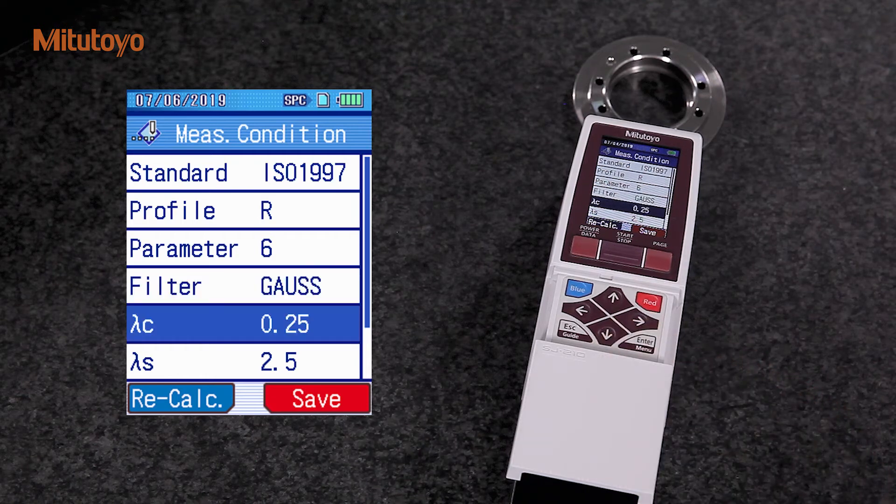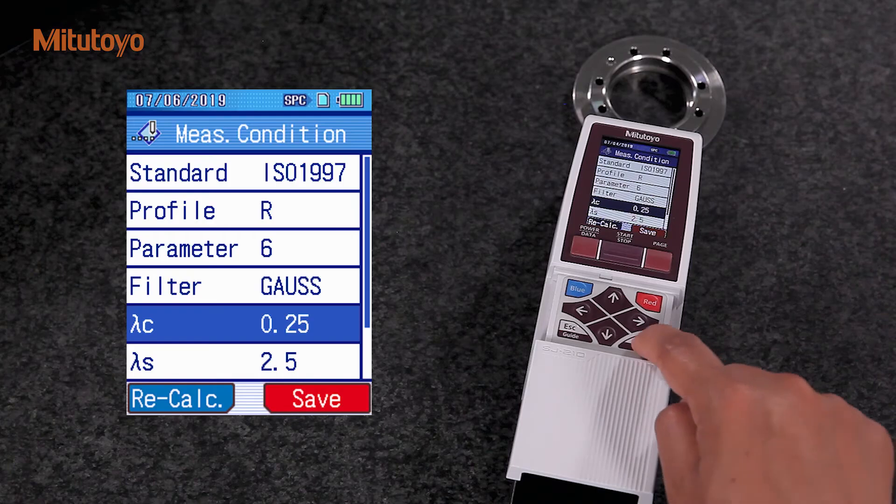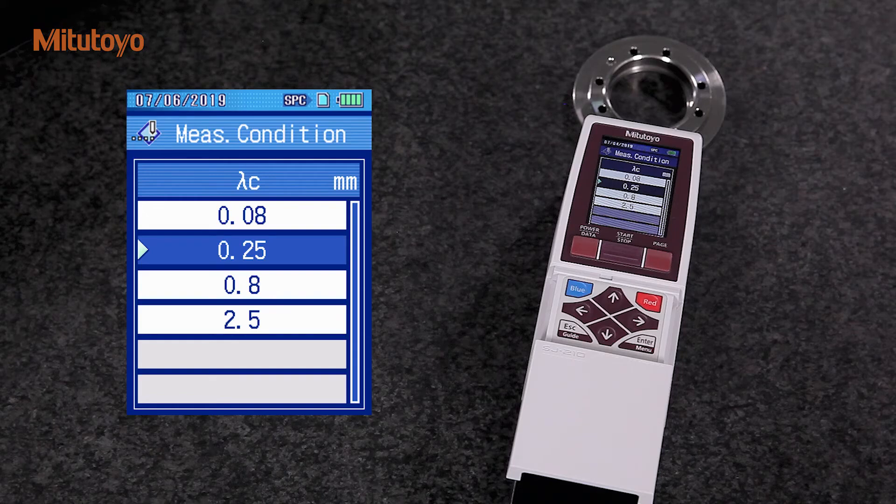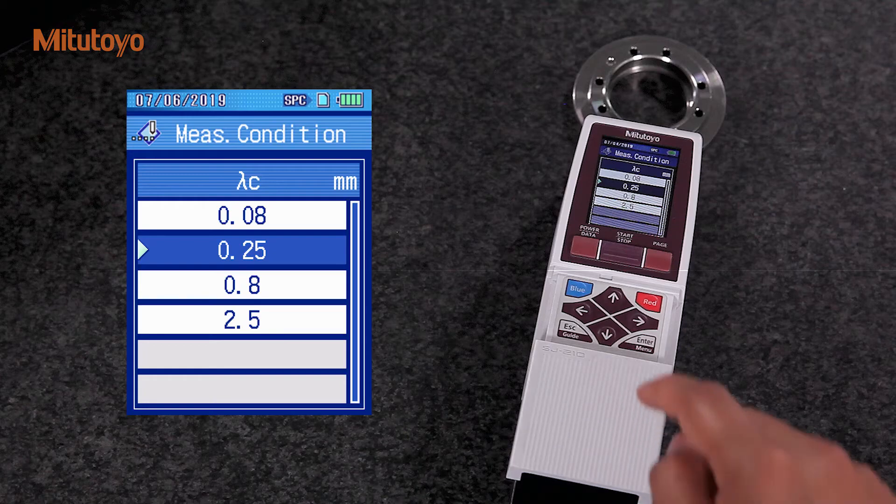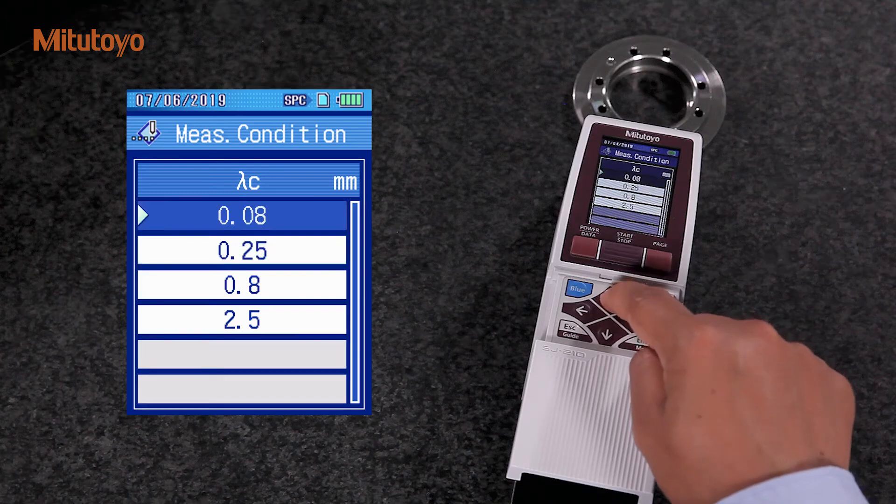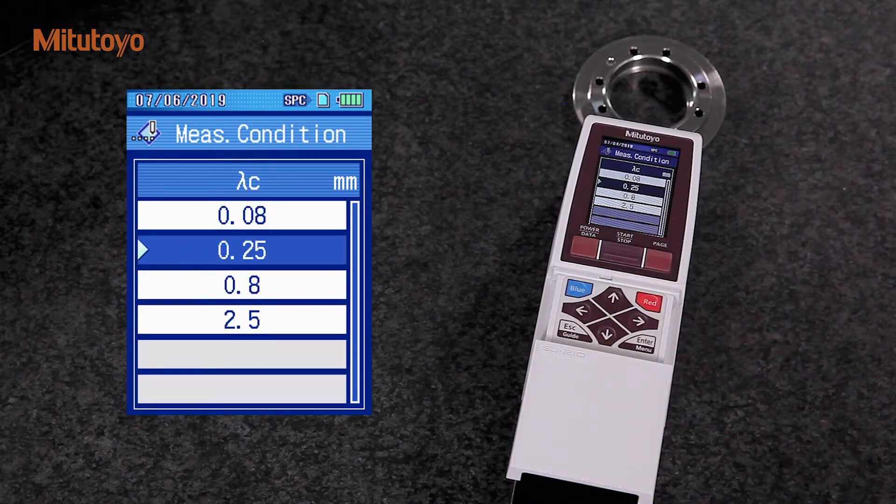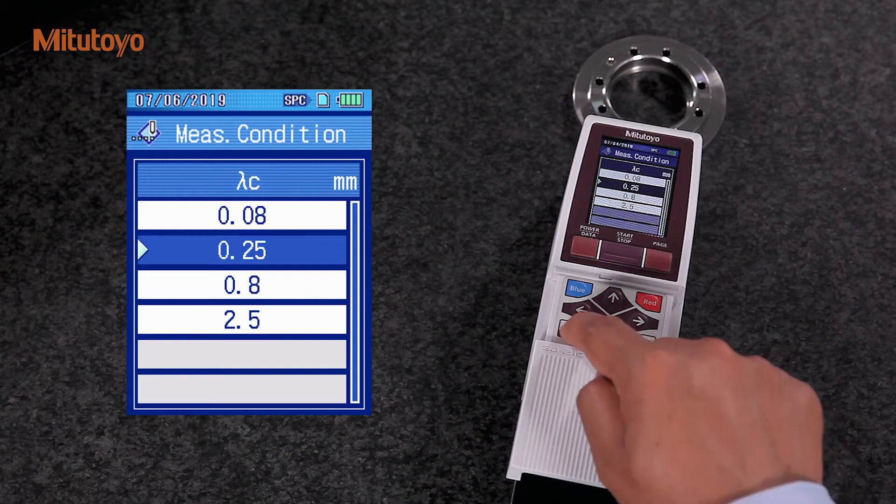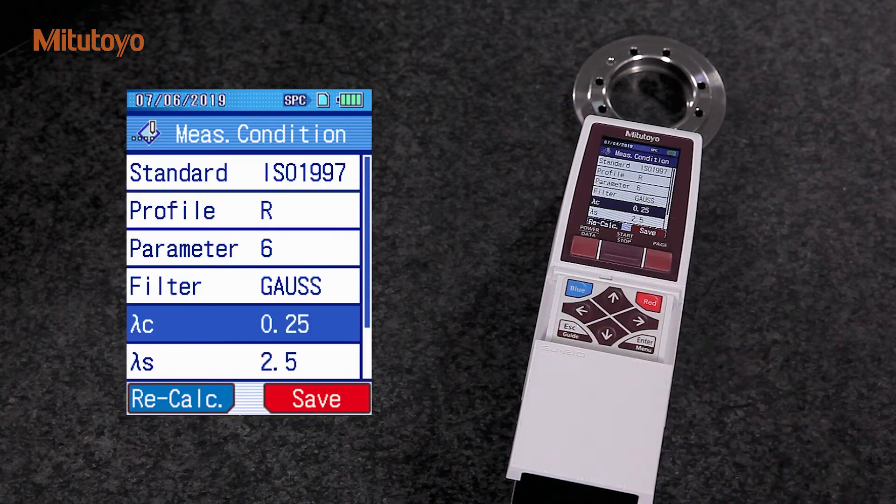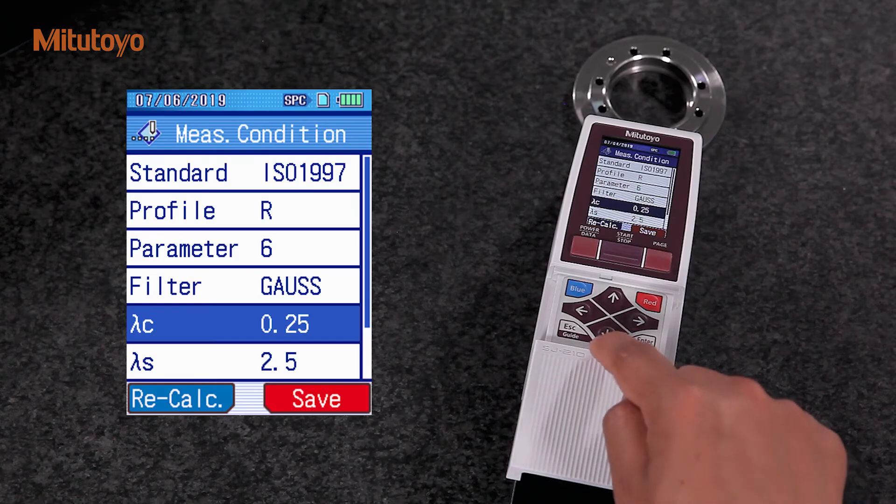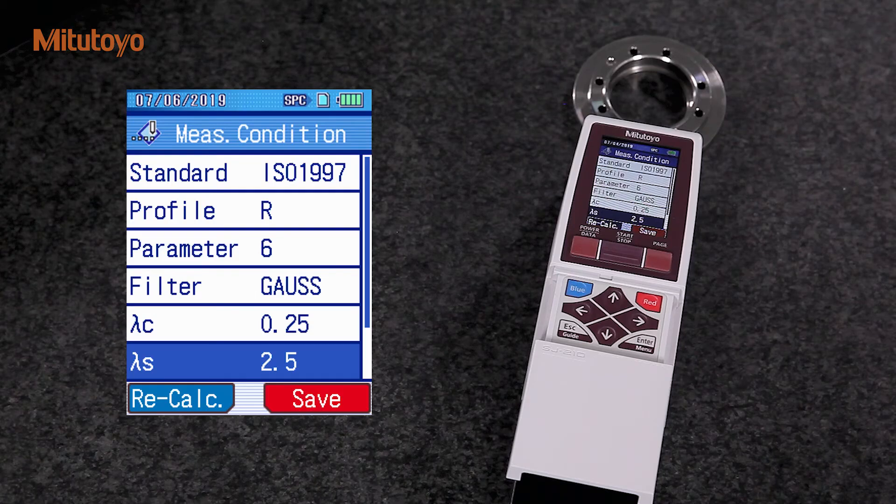Lambda C is the filter setting. This is one of the most important settings for roughness measurements. The selection of filter we apply depends upon the tolerance mentioned in the technical drawing. ISO 4288 provides us with the guideline for selecting the required filter. In this case, I will use 0.25. The SJ-210 automatically chooses Lambda S according to our selected Lambda C.